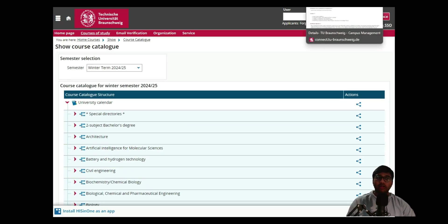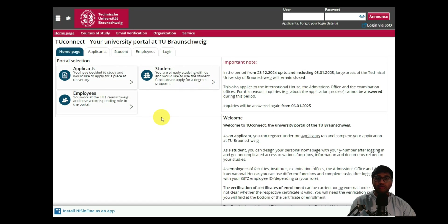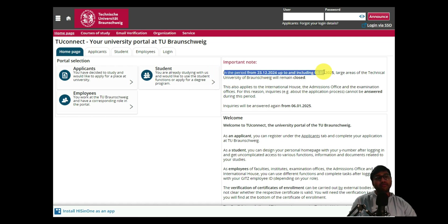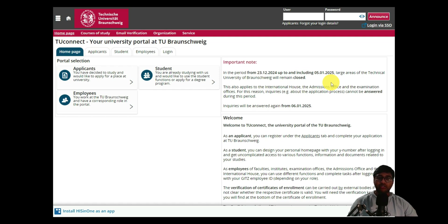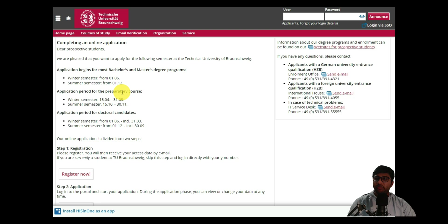I'll paste the course catalog link in the YouTube description so you can look into it. Now we jump to the application by clicking on Application Portal. An important note: from the 23rd until the 5th, Germany is on holiday for Christmas, so everyone resumes work after the 6th — that's two weeks of holiday. Click on Applicants. You'll see information about applying at TU Braunschweig, including the winter and summer semester application periods starting from the 1st of December.